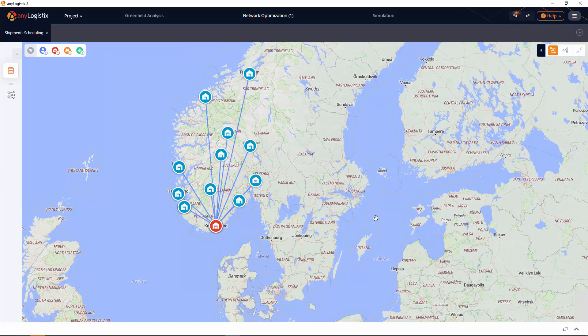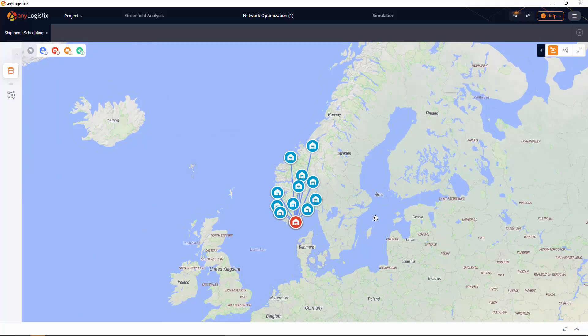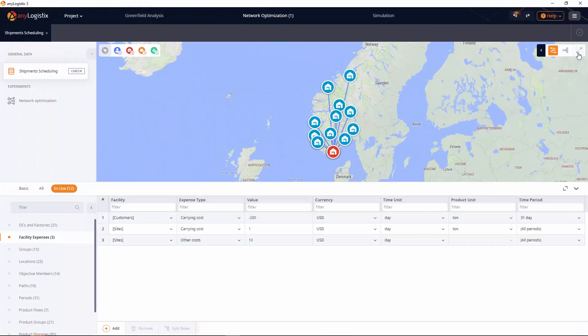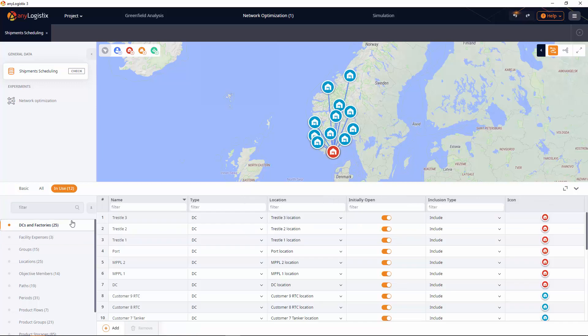Delivery can be made by three means of transportation: rail, tanker, and oil products pipelines. The purpose of the optimization in this video is to organize the schedule of petroleum shipments from the distribution center in a way that satisfies customer demand without going beyond the boundaries of physical restrictions. Let's check out the scenario data.